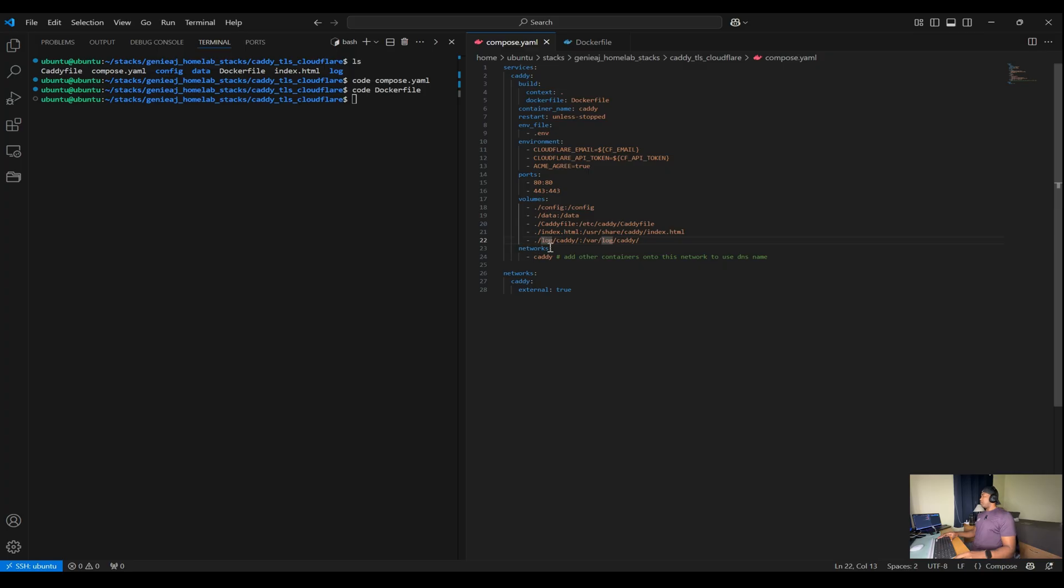For networks, we'll be connecting our Caddy container to the Caddy network, which we have to create externally prior to starting the container.